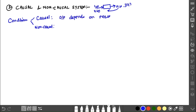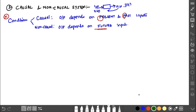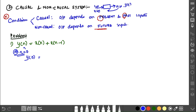A causal system output depends on the present input and past input. If the output depends on the future input, it is a non-causal system. So causal depends on present and past input, and non-causal depends on future input. If the future input is involved, it is a non-causal system.